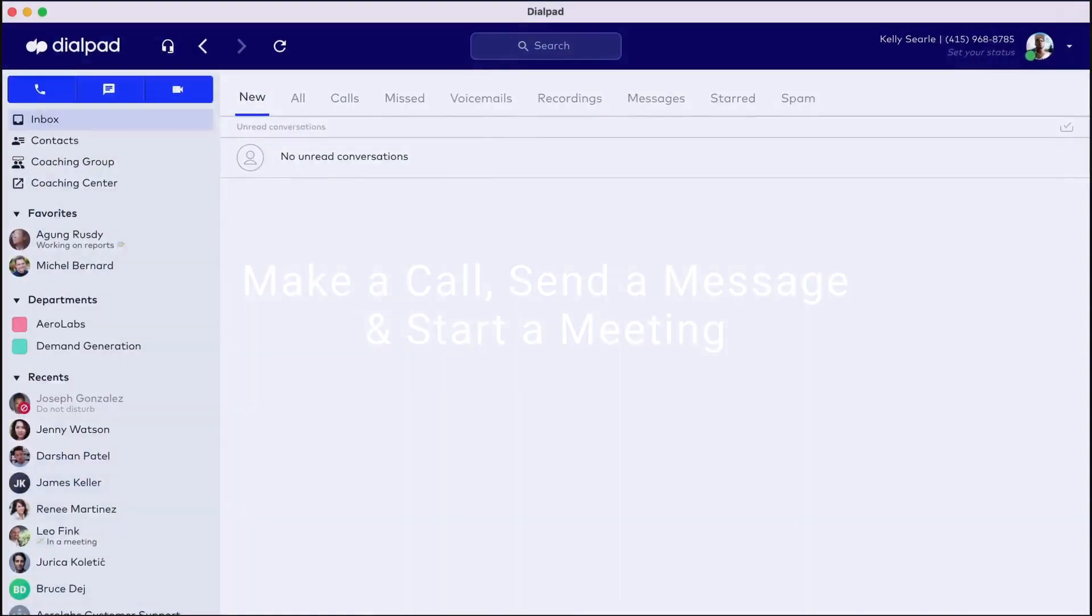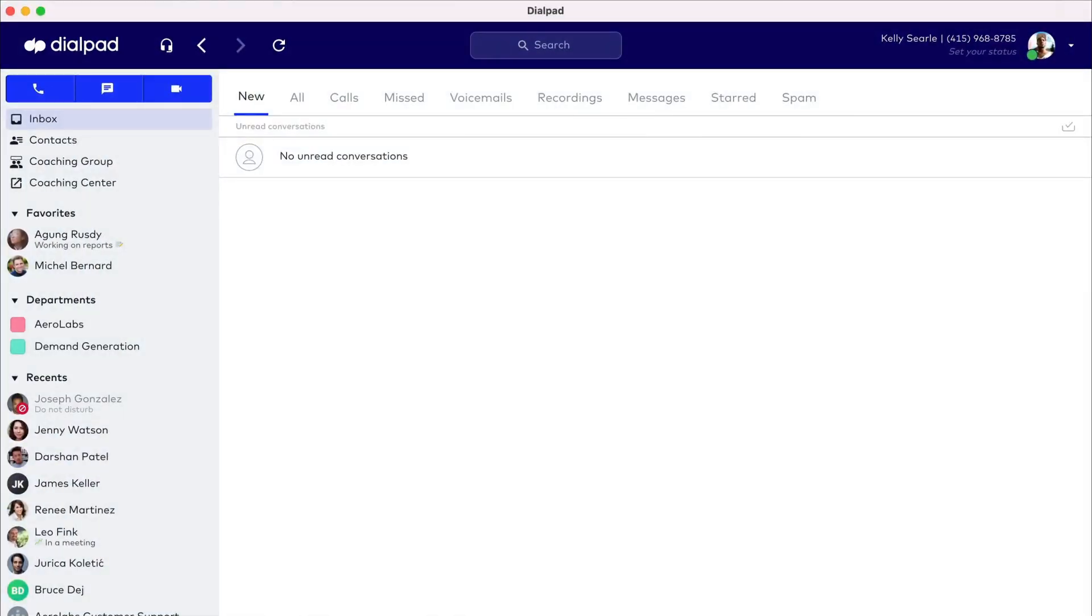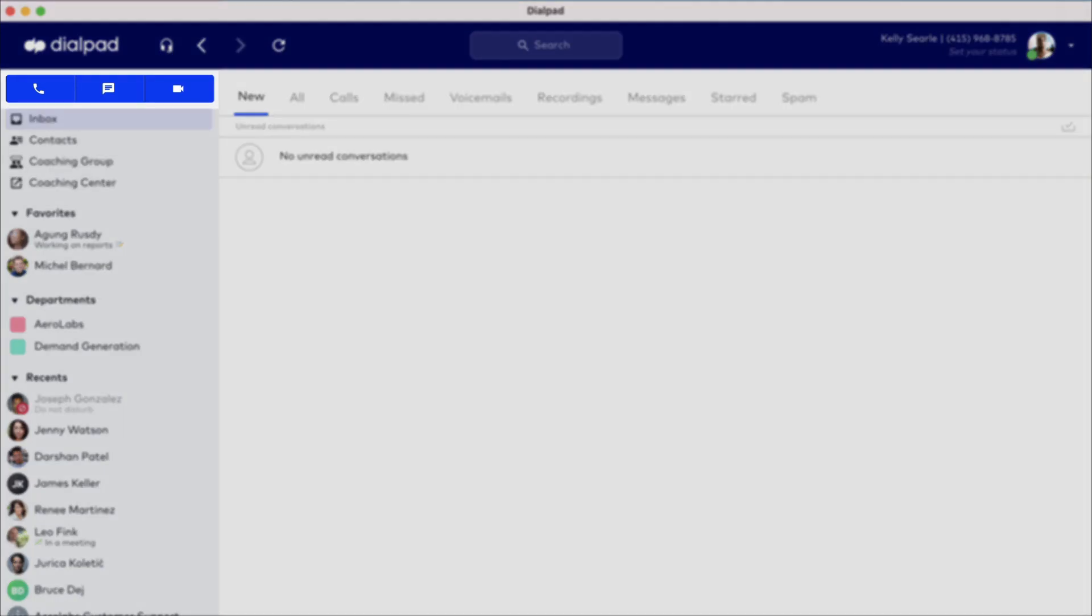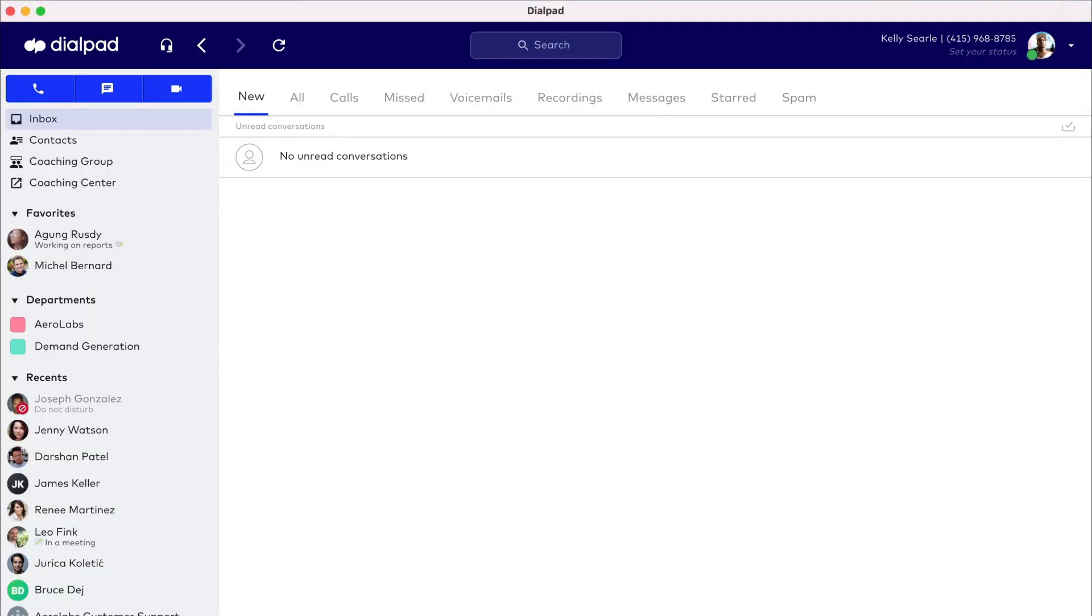We've talked a lot about navigating the Dialpad app, and now you're ready to make a call, send a message, and start a meeting. Icons for each of these capabilities live at the top of the sidebar, so they're always at the ready.